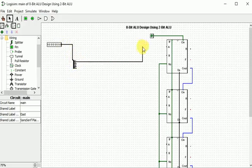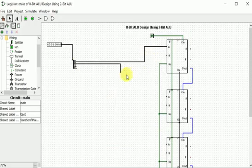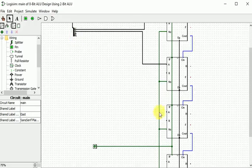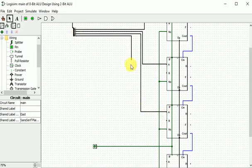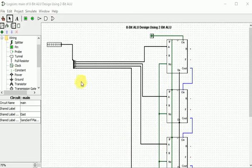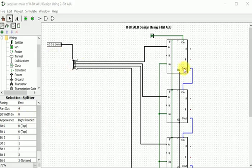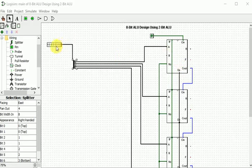The first input will connect to the first A point, the second to the second A point, and so on for the others. Here the fan-out is 4 because our operand is 8-bit but our ALU units are 2-bit each. So the first 2 bits go to the first A point, the next 2 bits go to the second A point, and so on. That's why we use fan-out 4 with data bit width 8.